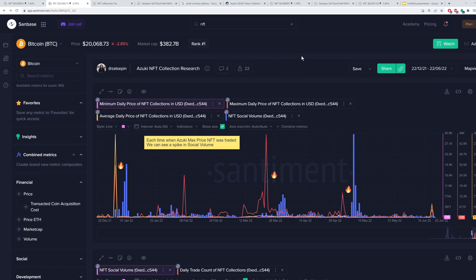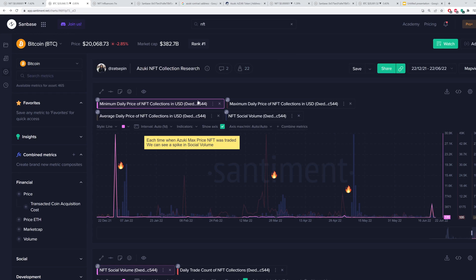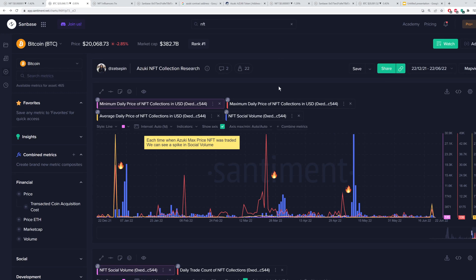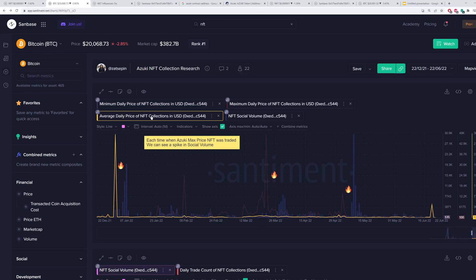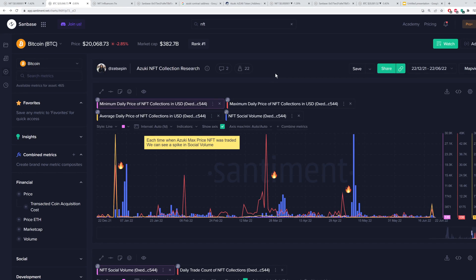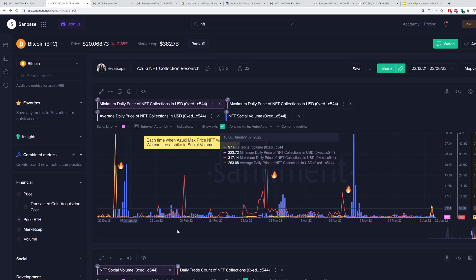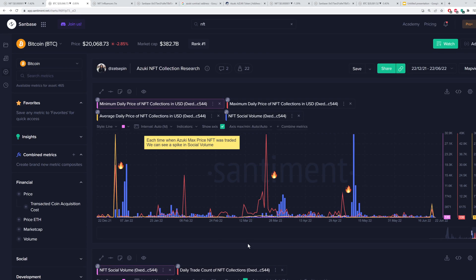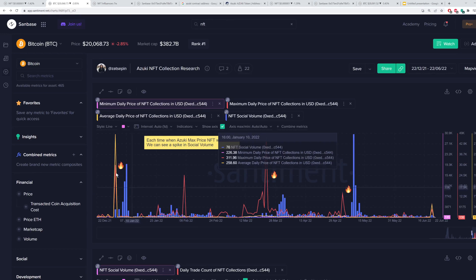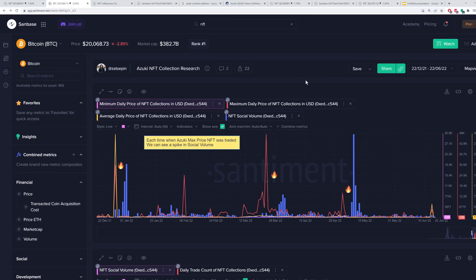An example is the Azuki NFT collection research template that we have here, and you can actually look at the minimum, maximum daily prices of the NFT collections, the daily price of the NFT collection, and the NFT social volume all together, and we've got these little fire emojis to show when there was a huge spike in social volume right after the max price of the NFT was traded. So that's something that can be very handy for you in the NFT world.